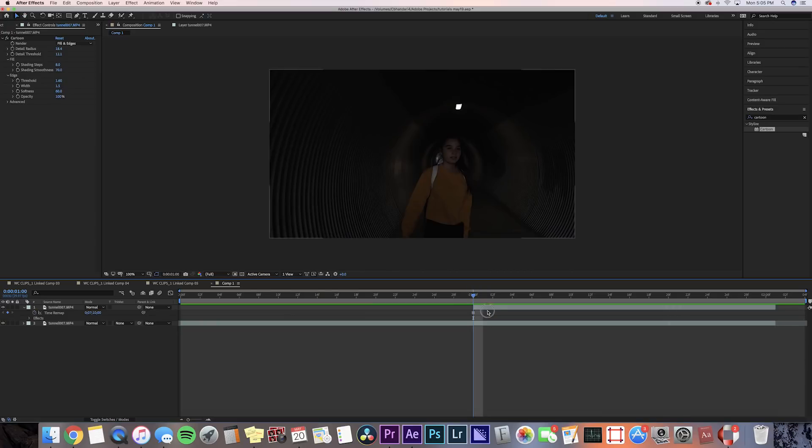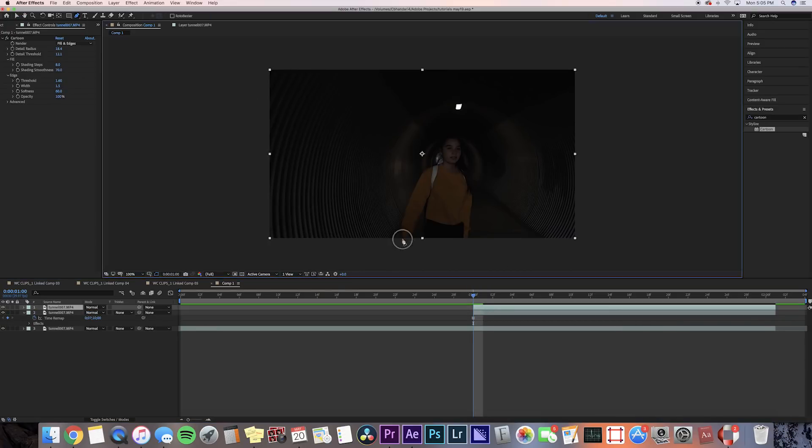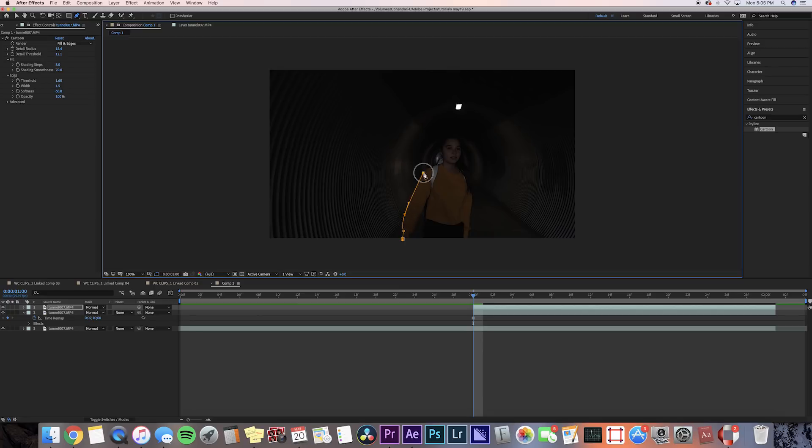Now what we're gonna do is mask the layers. But before we do that we're just gonna press command D on our clip, and then we're going to use the pen tool and just mask out the person that is in your video. It doesn't really have to be a good mask.